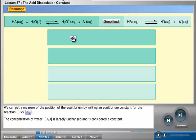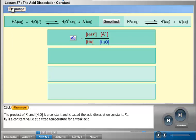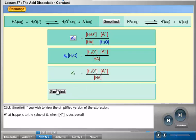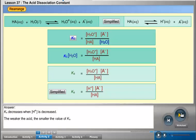We can measure the position of equilibrium by writing an equilibrium constant. Click the Kc button. The concentration of water is largely unchanged and is considered a constant. Click the Rearrange button. The product of Kc and the concentration of H2O is a constant called the acid dissociation constant, Ka. Ka is a constant value at a fixed temperature for a weak acid. The weaker the acid, the smaller the value of Ka.